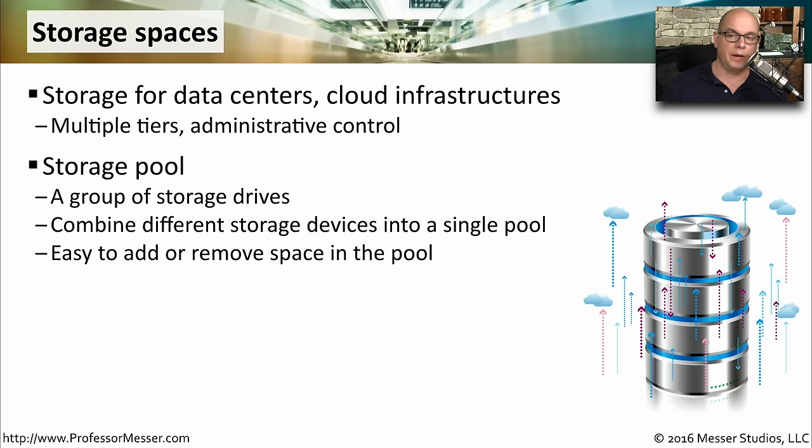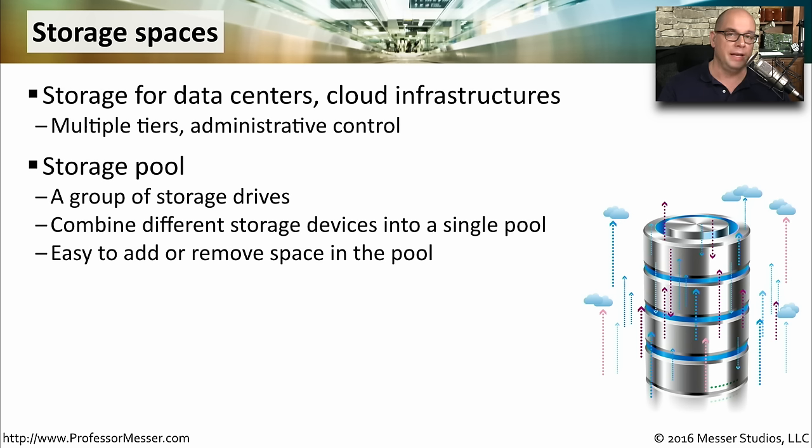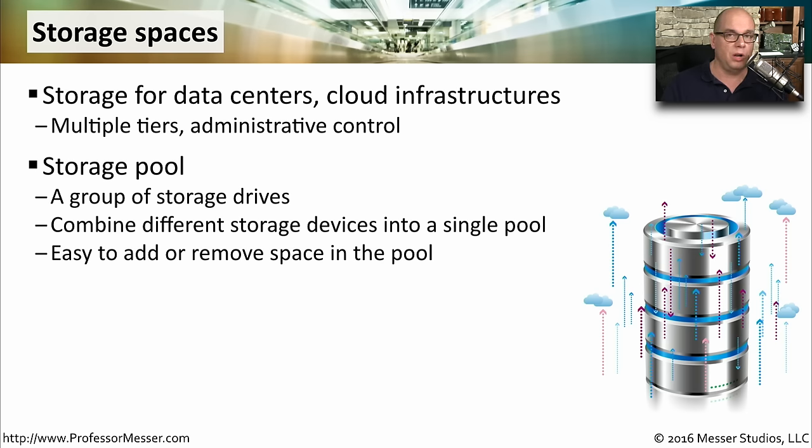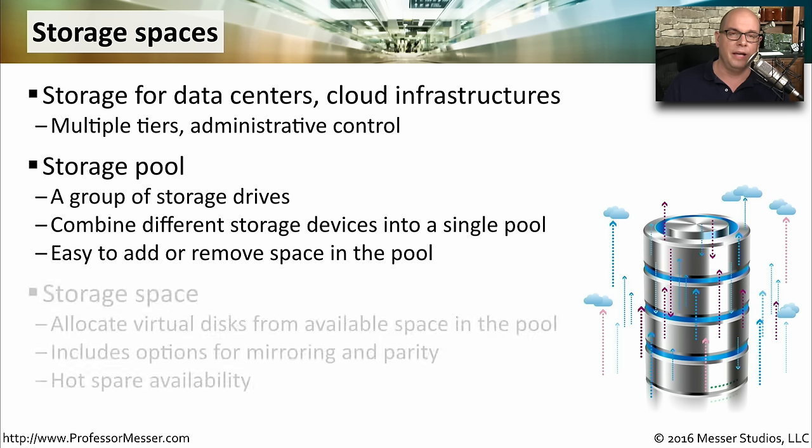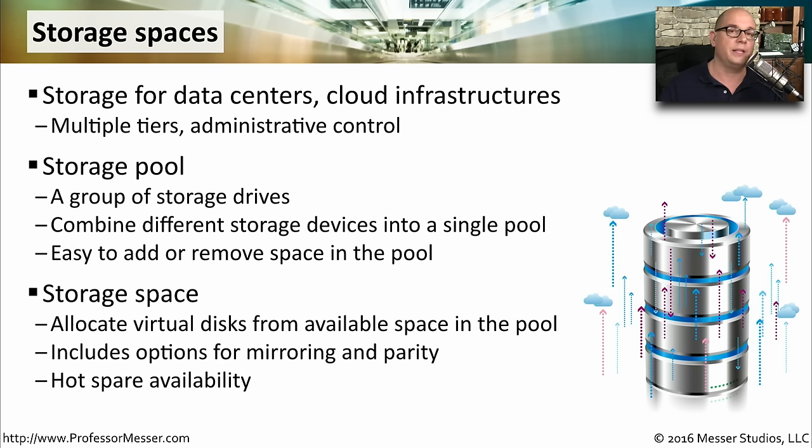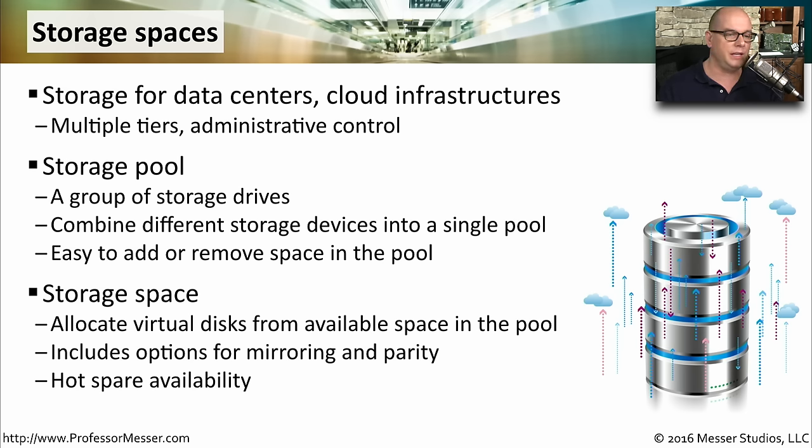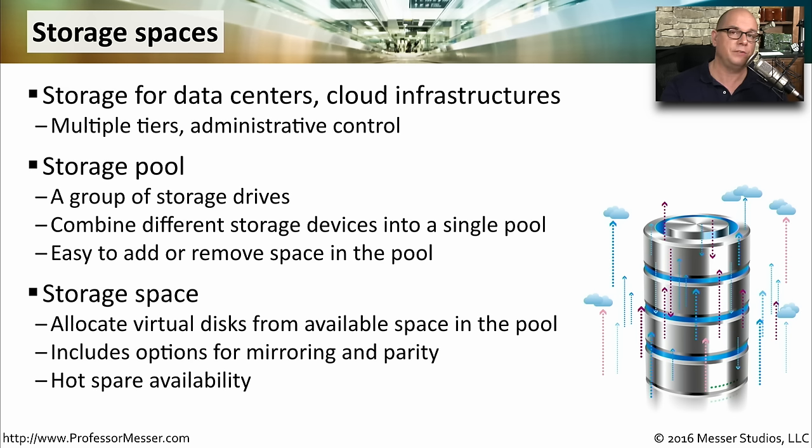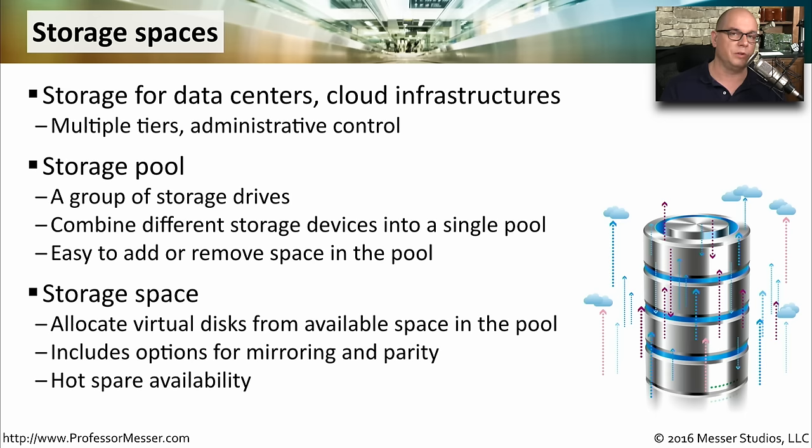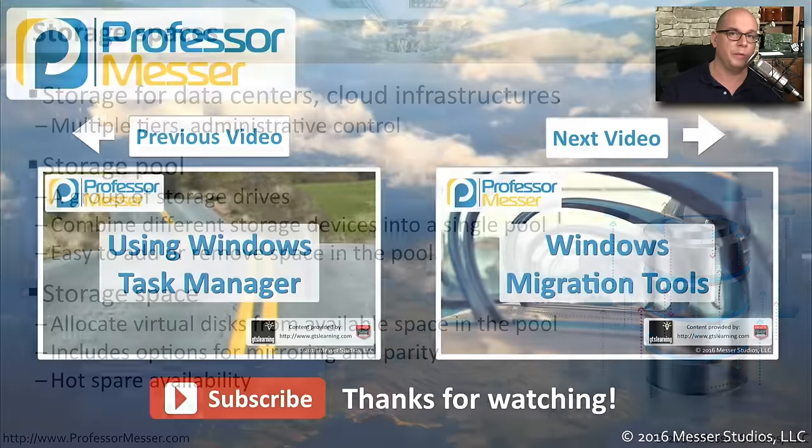You would begin this process by creating what's called a storage pool. This is where you are grouping together multiple physical drives and having them all appear as a single large pool. With this technology, it's also very easy to remove physical drives and add physical drives to this pool. Once you've pooled all of these storage devices together, you can now create storage spaces. These are virtual disks that you're carving out of space that is within the existing pool. You can also create multiple mirror drives for redundancy, and it's going to use different physical drives from within the pool. You also have the option for some hot spare availability, so that if you do lose one of those mirror drives, it will automatically use your hot spare, so that you can be assured that your systems are always going to be up and running.